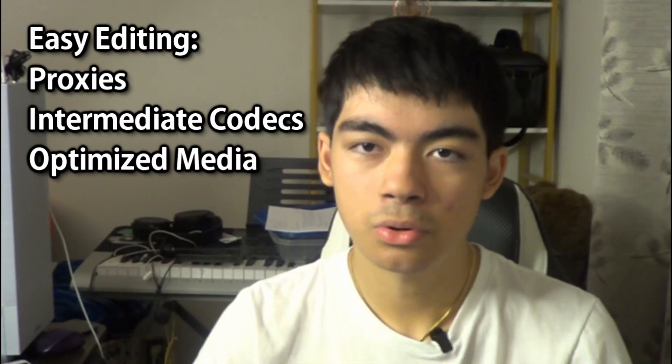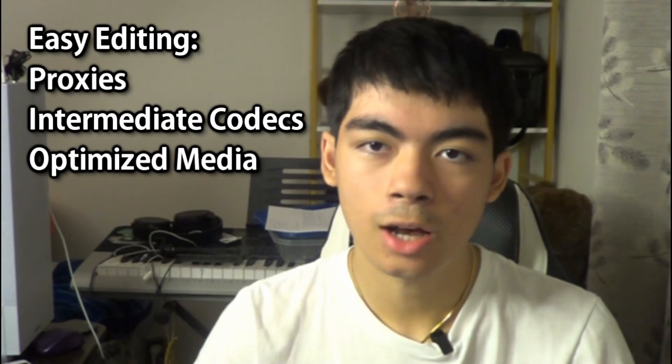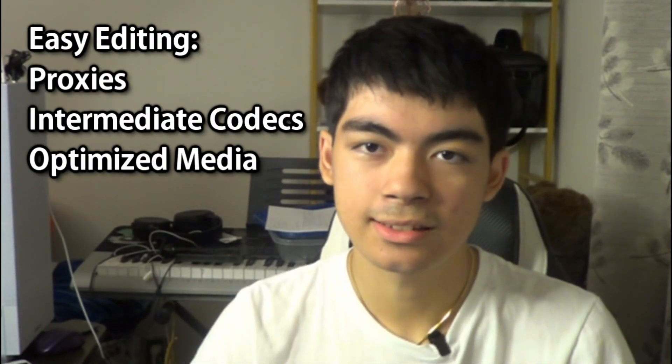You also need to optimize your clips. That's why things like proxies, intermediate codecs, and optimized media exists, which is often a lower quality version of your video clip that's way easier to edit than your high-quality originals.